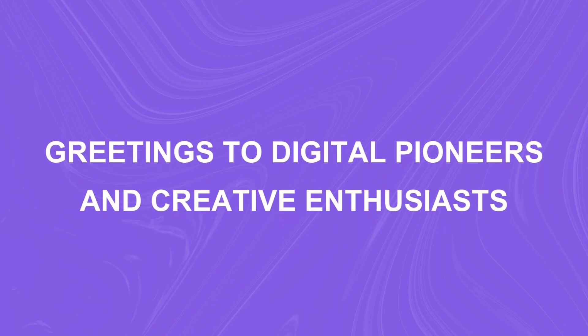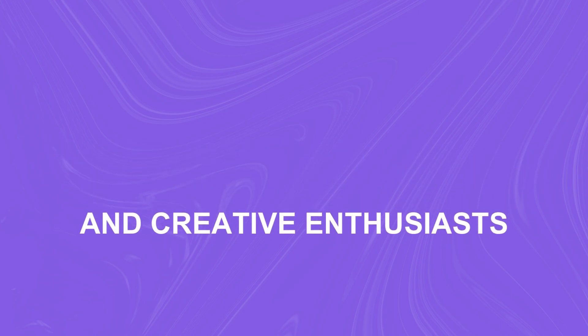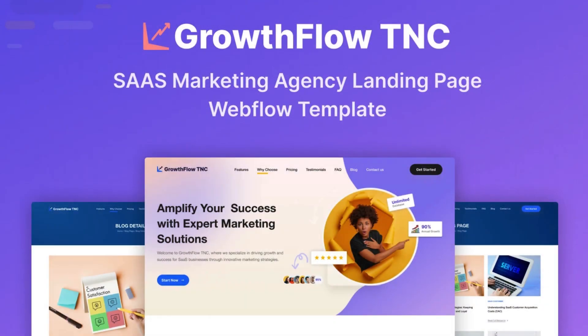Greetings to digital pioneers and creative enthusiasts. We are thrilled to unveil the latest gem, the GrowthFlow TNC agency website template.